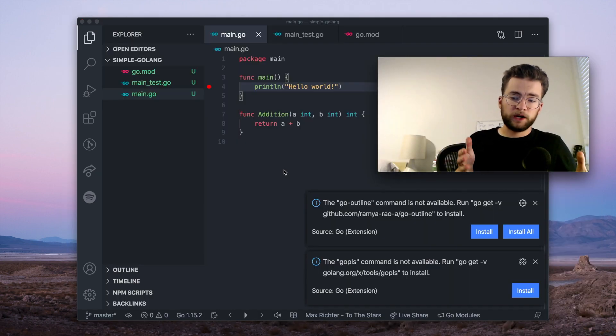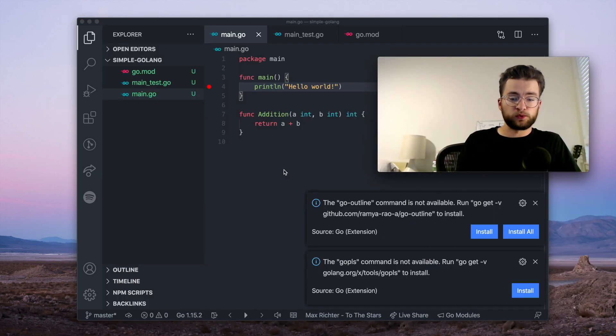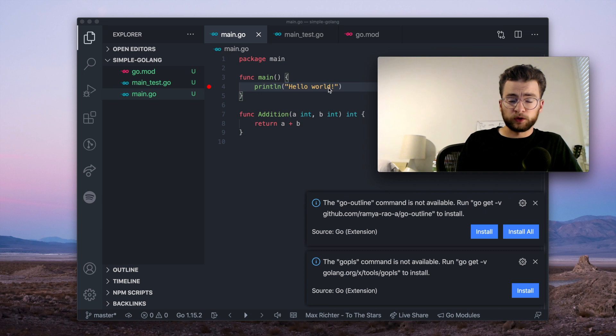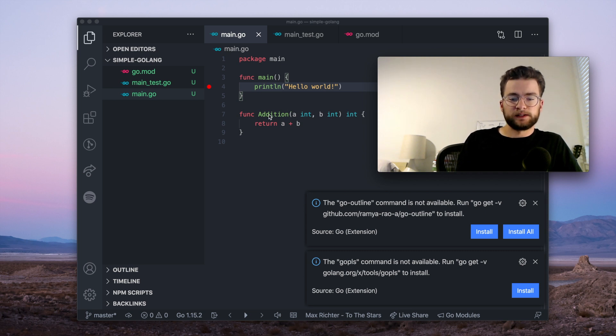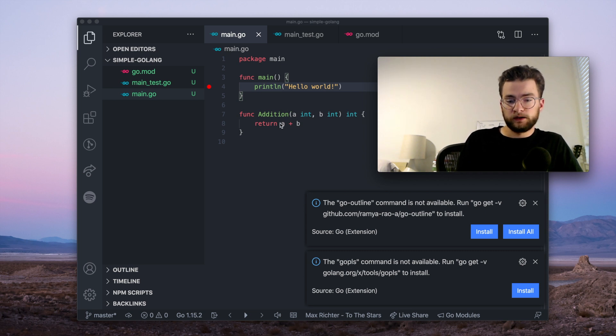So now, here I have a very simple Go module project. It prints Hello World in the main program, and then has an addition public function that adds two numbers.